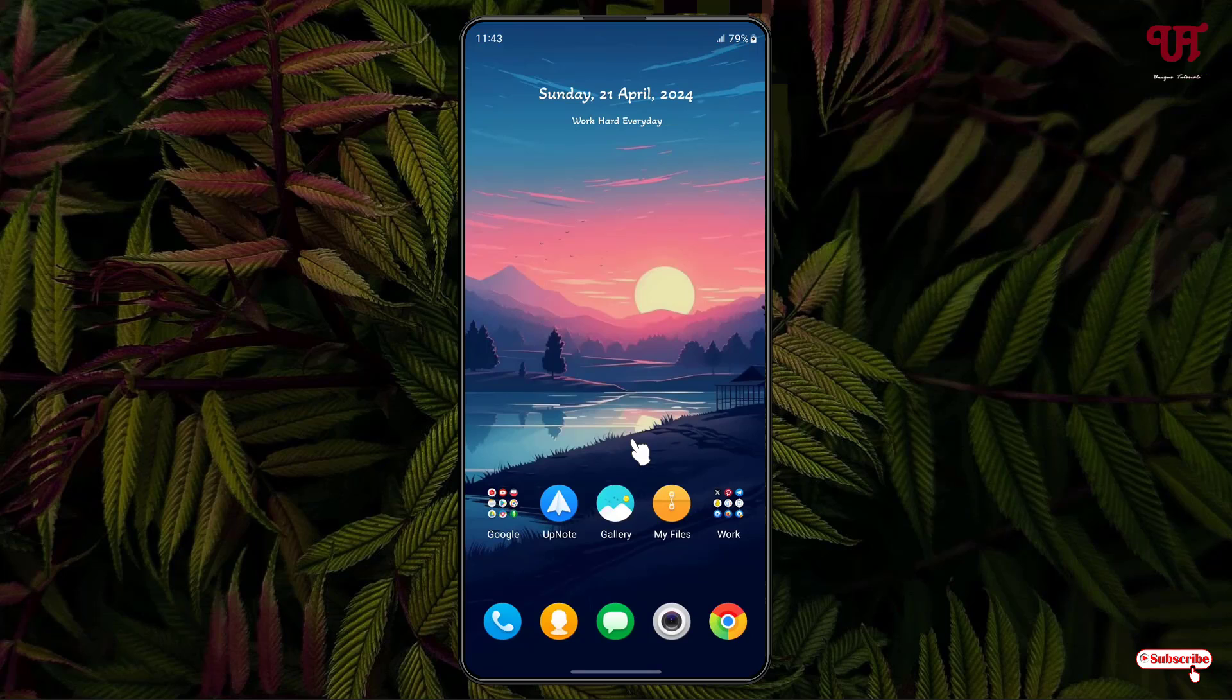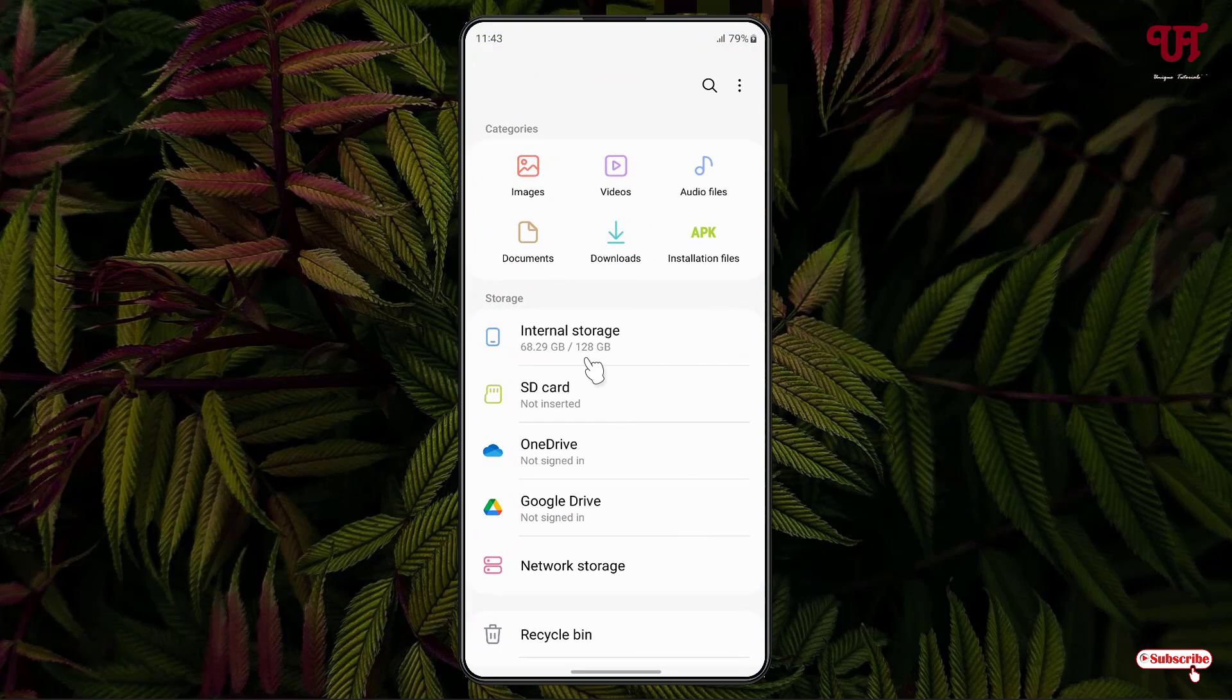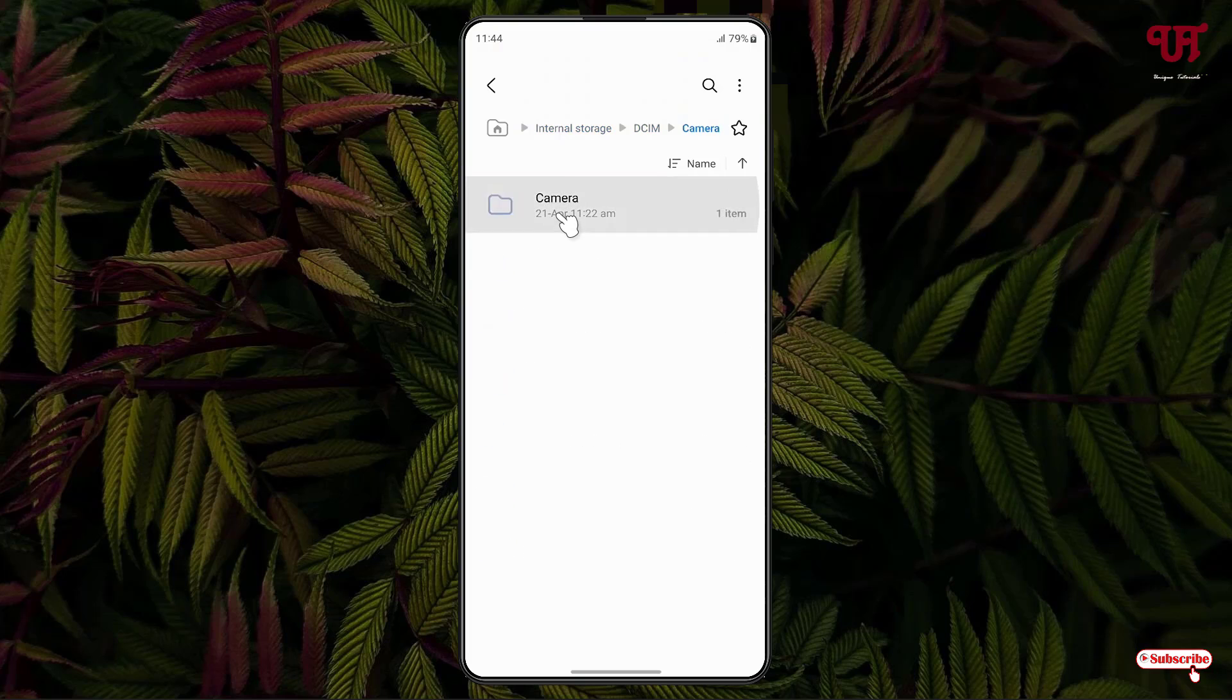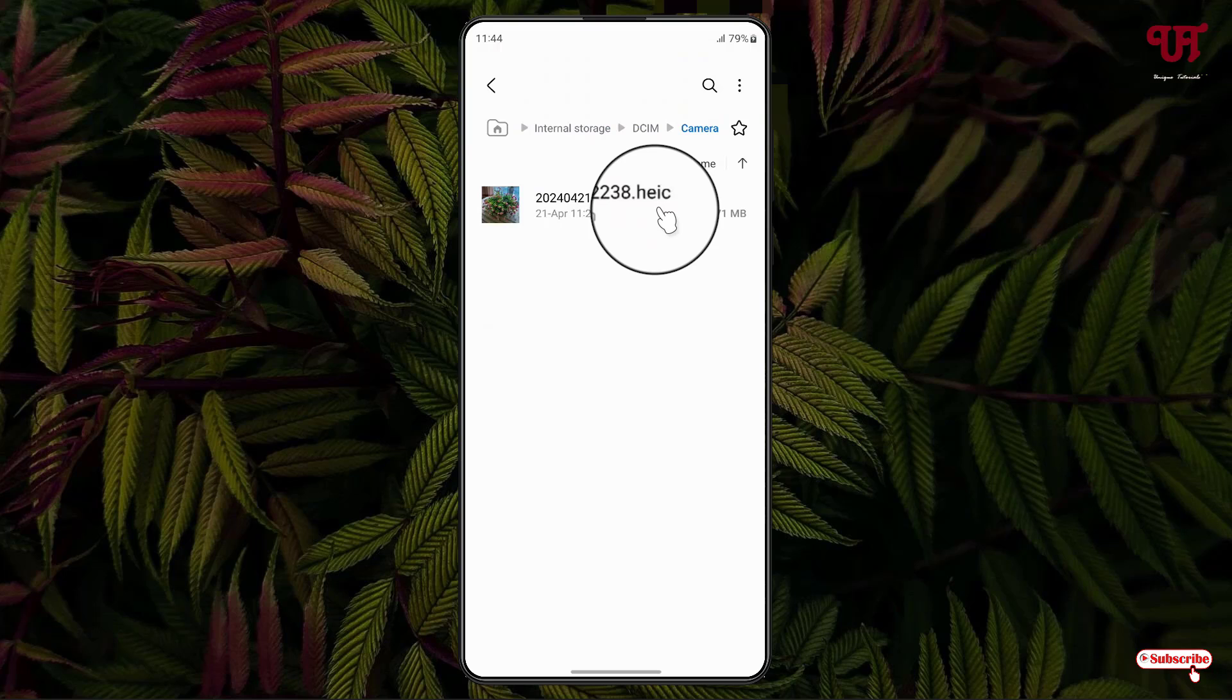Just open the my files application and click on internal storage and locate to the folder where you have saved the image file. In my case it's in the DCIM folder. You can see here the respective HEIC image format file.